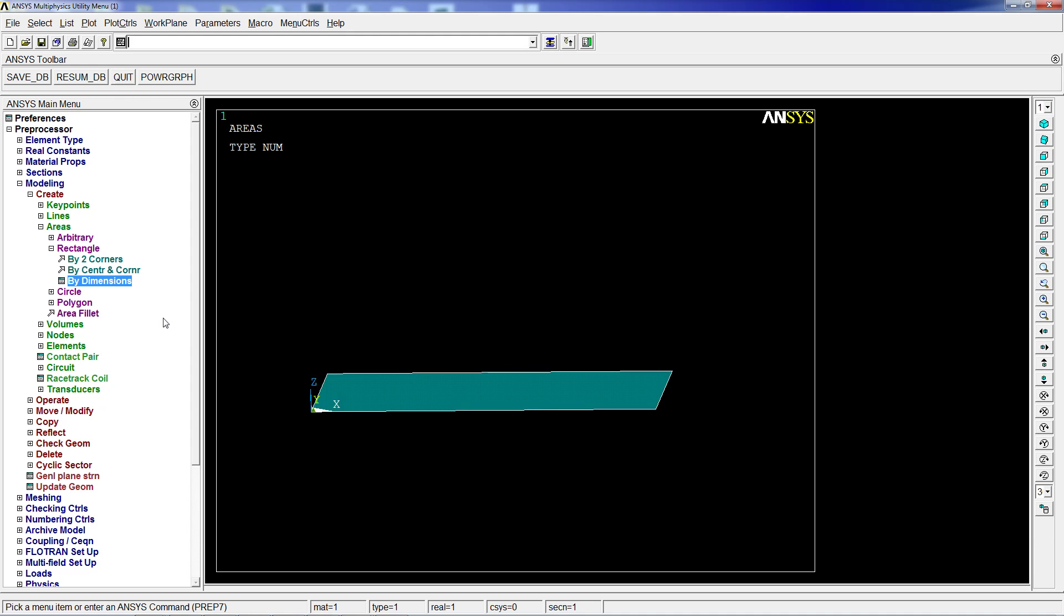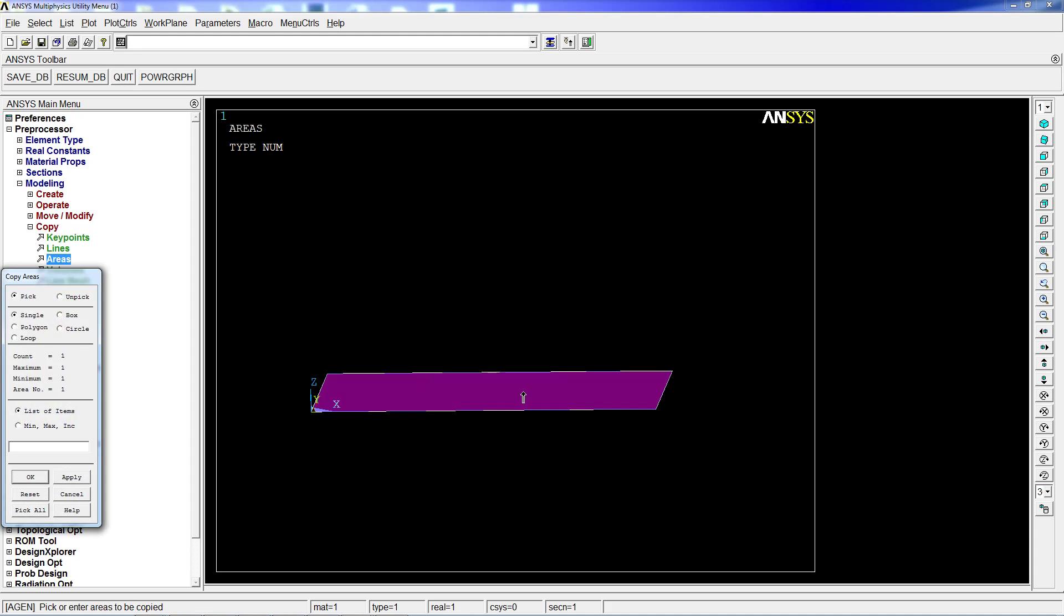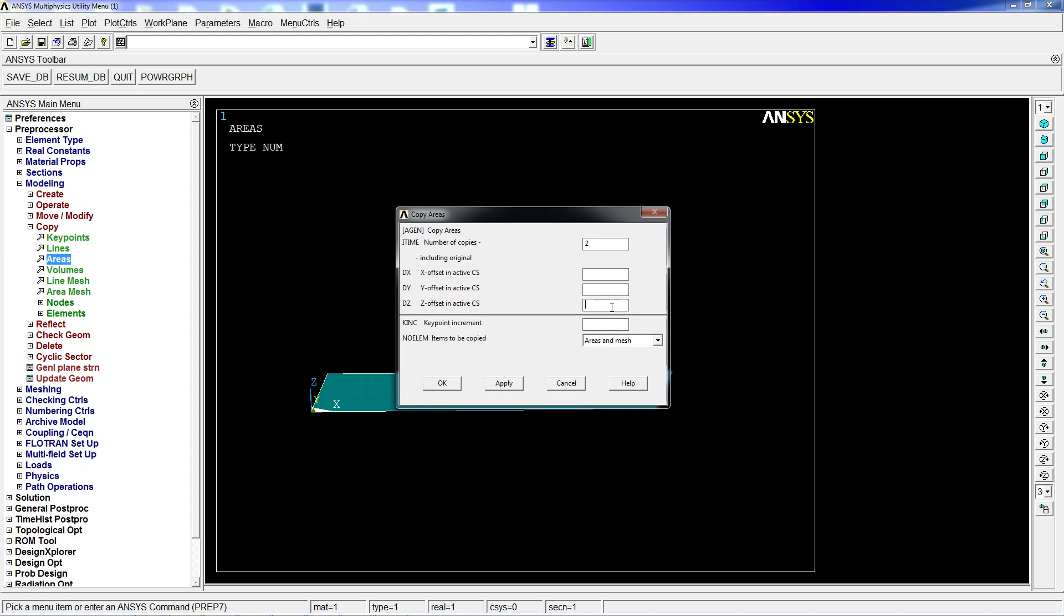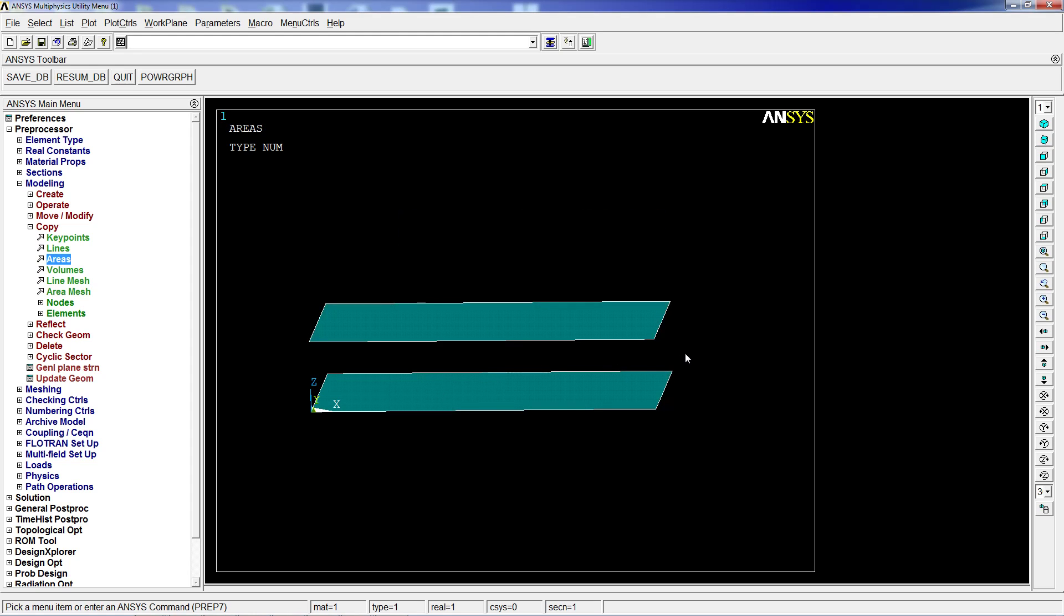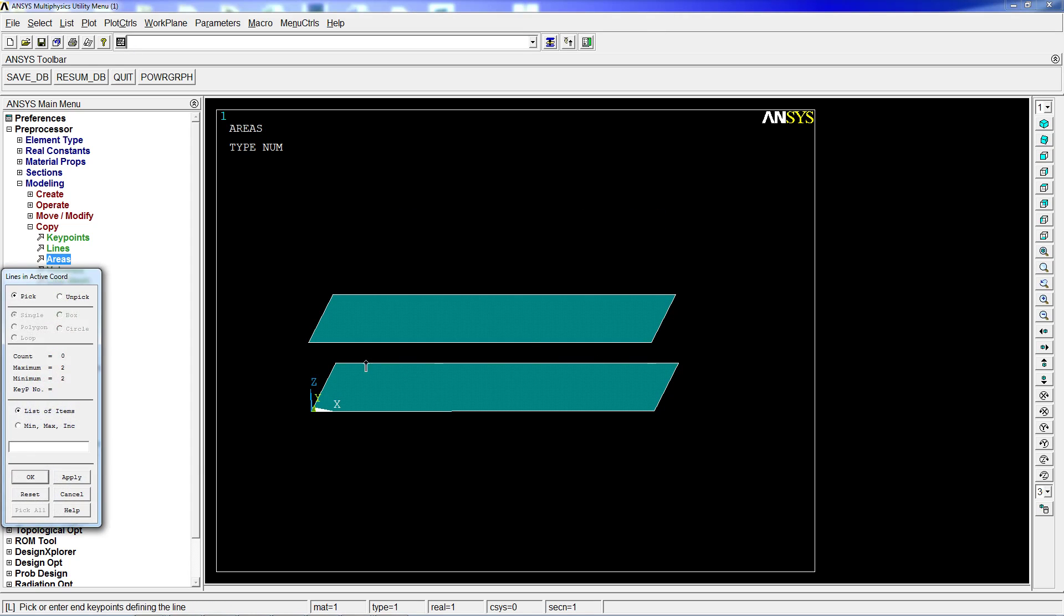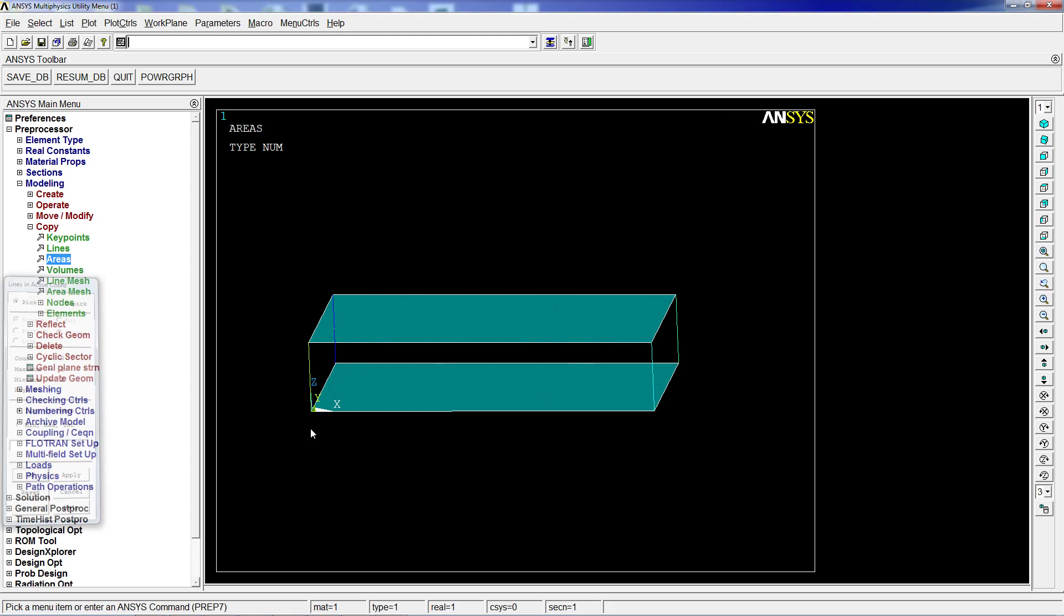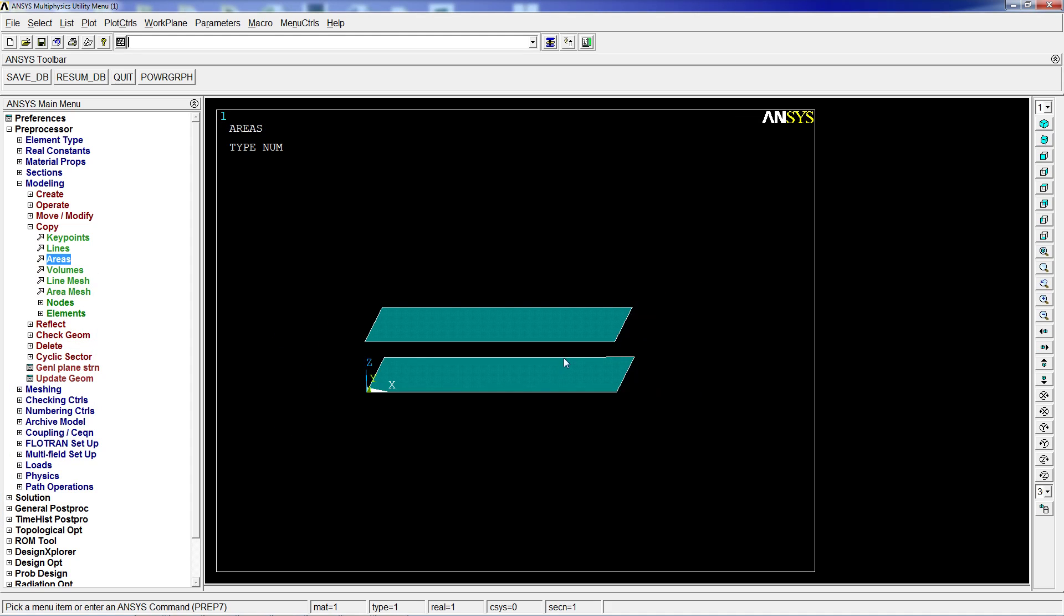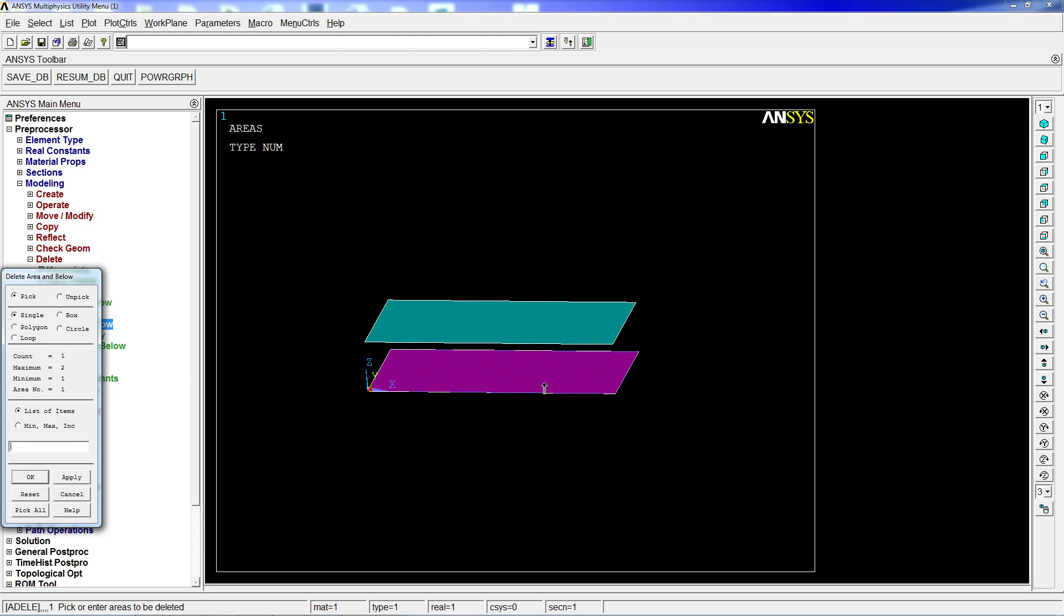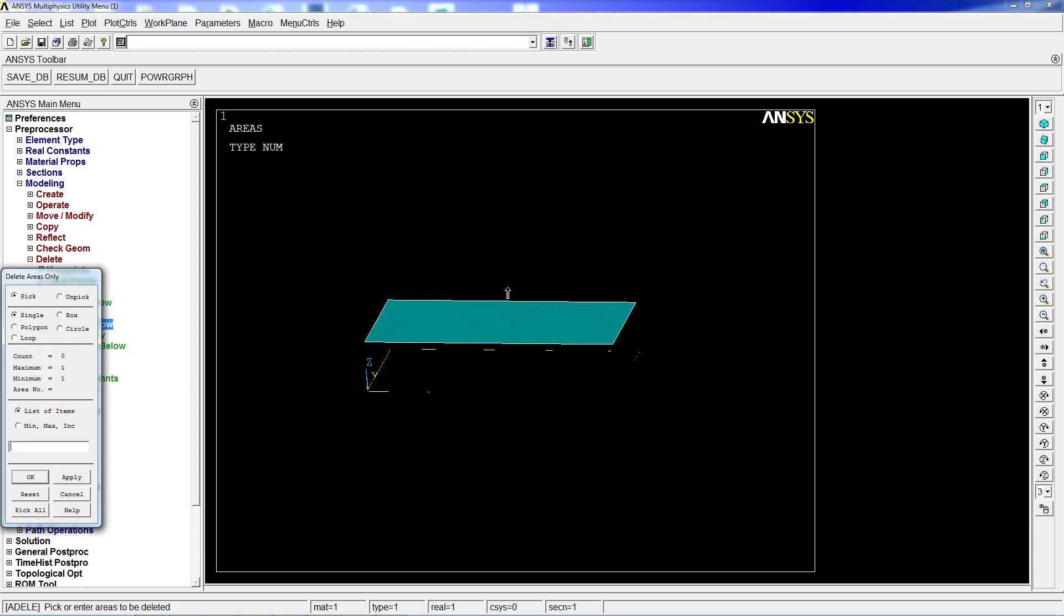From here we're going to copy this area in the Z direction as 0.2 meters. Then keeping these two areas, we're going to create lines. We're going to create one, two, three, and four lines.